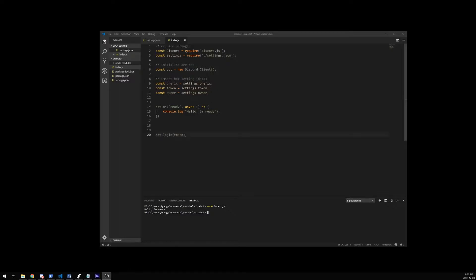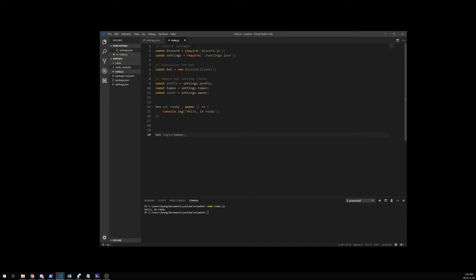Since right now we have no way to actually retrieve our command files, we're going to start off by creating a folder and we're going to call it cmds, so just like commands. You can write anything you want — it's just if you write something different than me here, you'll have to change something in the code. So empty folder called commands and I'm going to put nothing in it for now.